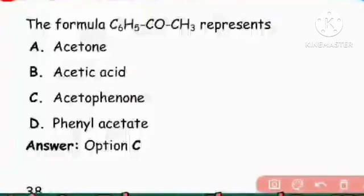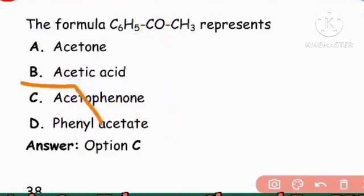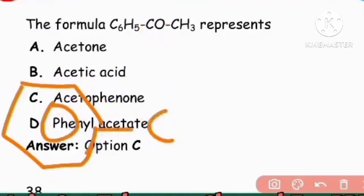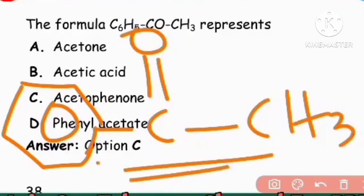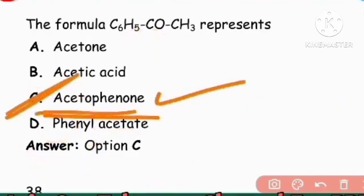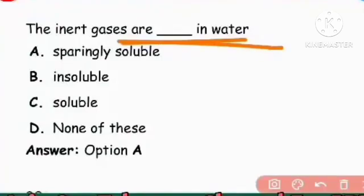Next question: The formula C6H5COCH3 — what compound is this? It has a phenolic/benzene group and a ketonic group (C=O with CH3). This is acetophenone. Option C, acetophenone, is the right answer.